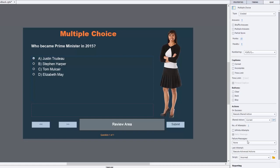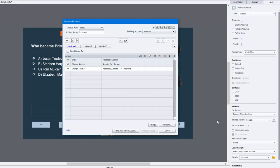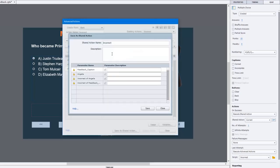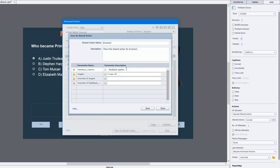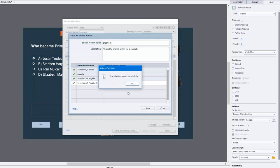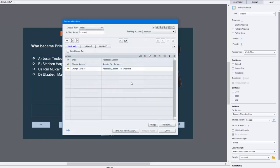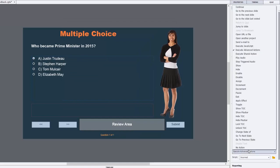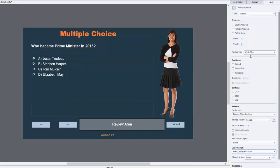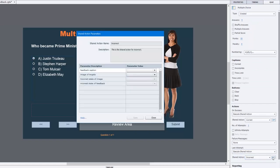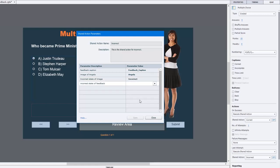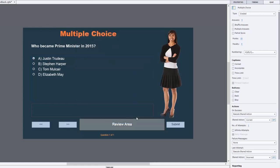So now we just need to do the same thing with our failure situation. We'll click on advanced action for the incorrect state, save this as a shared action, and give it a description. We'll put in feedback caption here, image of Angela, incorrect state of image, incorrect state of feedback. Now we have a shared action for incorrect. Let's change this to execute shared action, choose the incorrect shared action, and then click on the action parameters and make sure that we've got the right object selected and the right states. This is incorrect and incorrect. We'll hit save, so now we have both here.